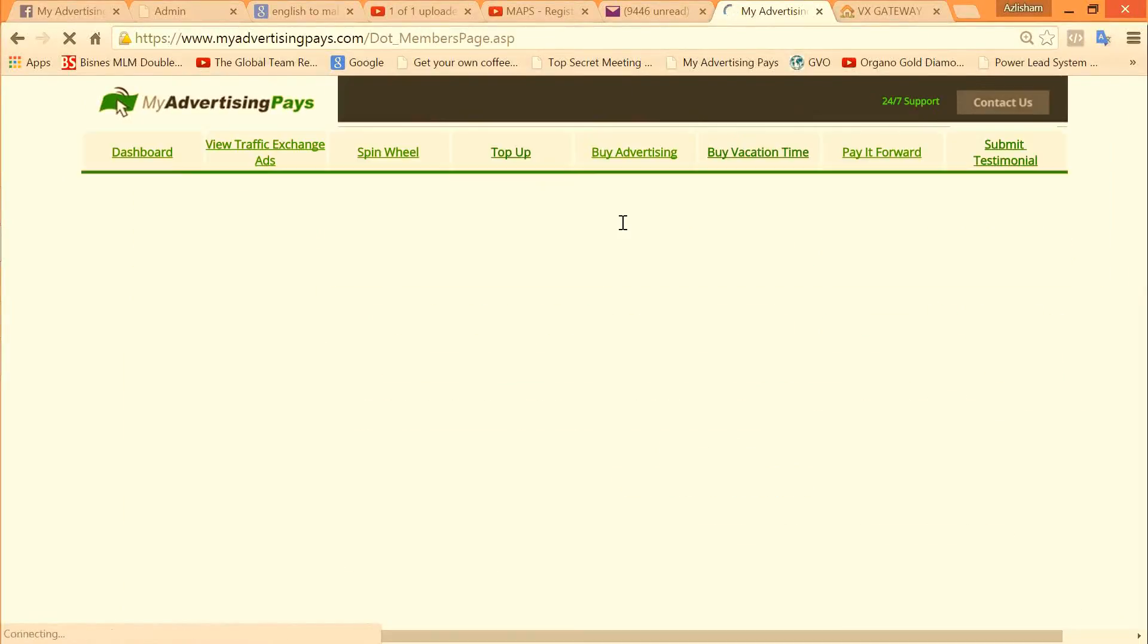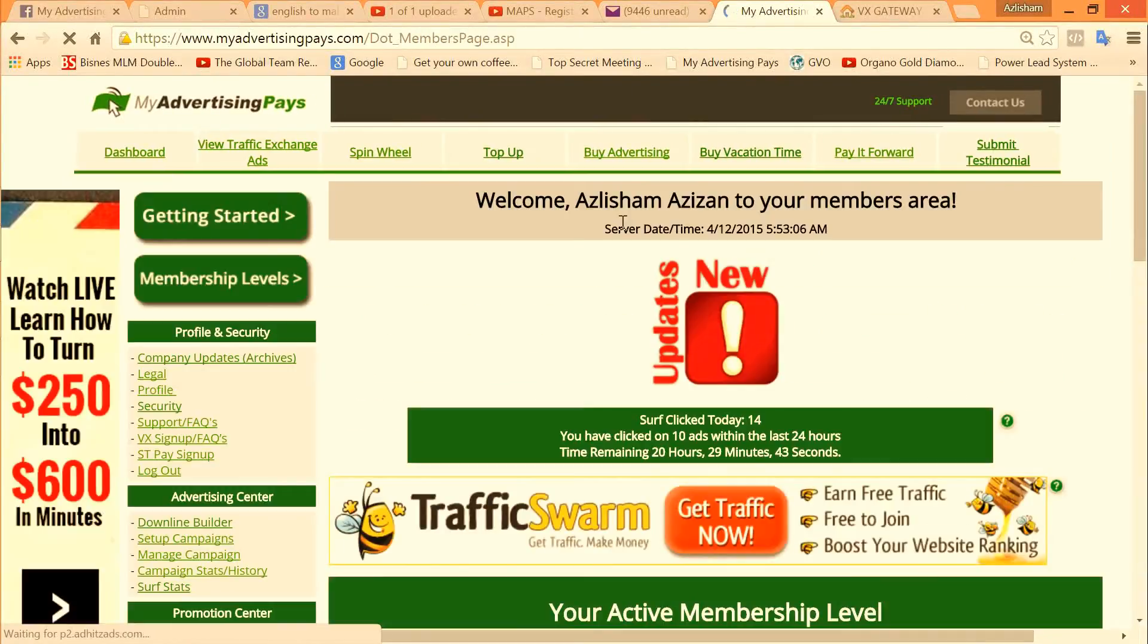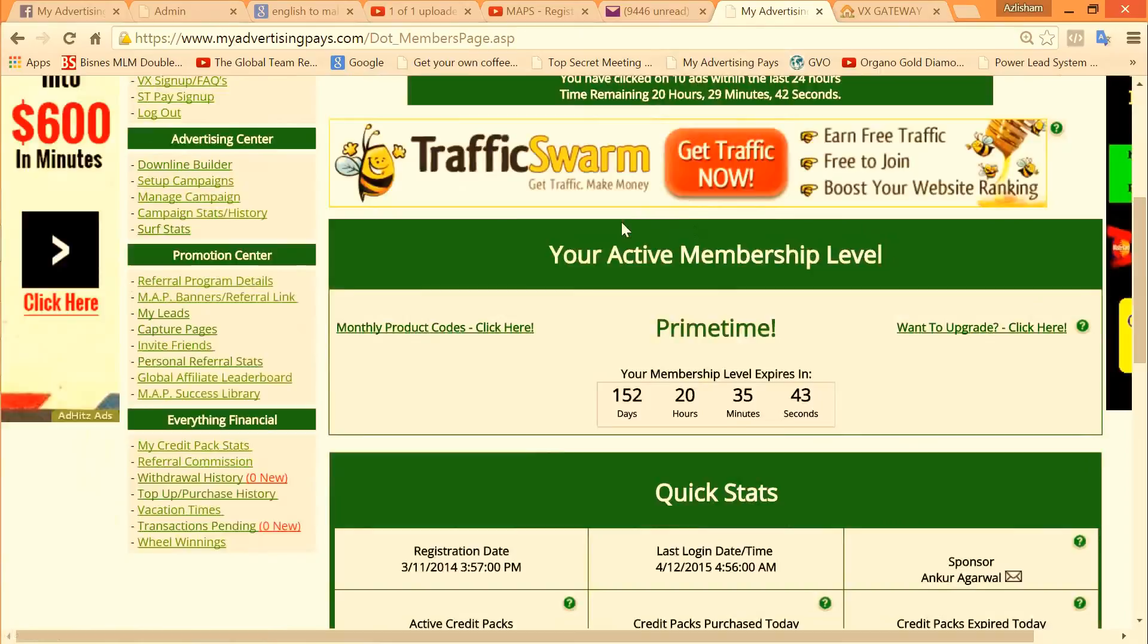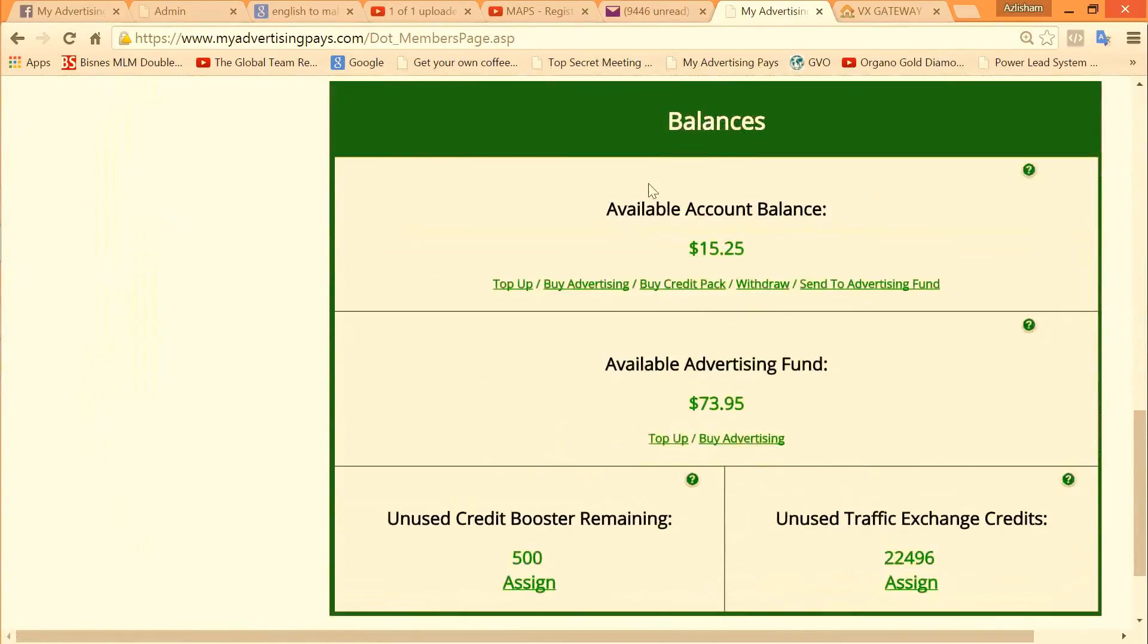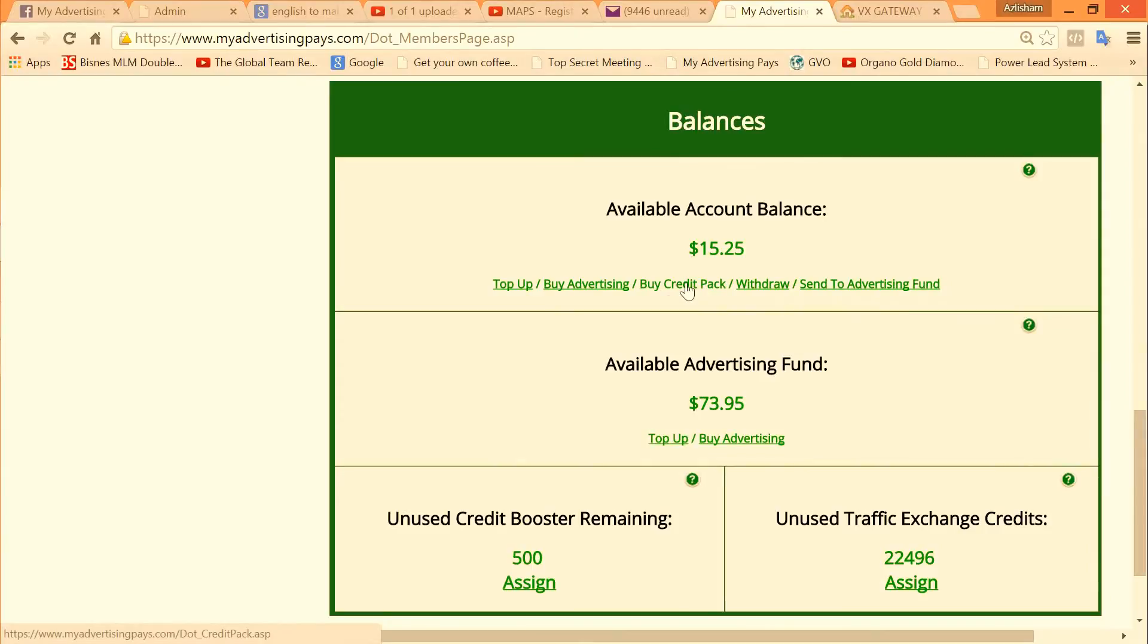You click dashboard, then you scroll down. There is the balance there, so just click this button buy credit pack.